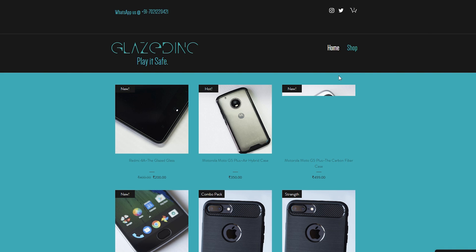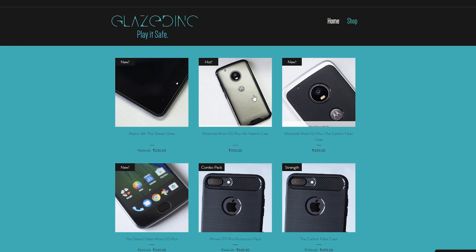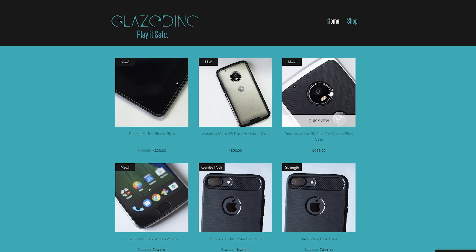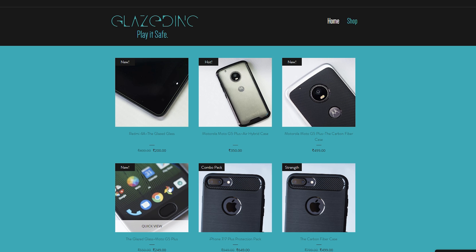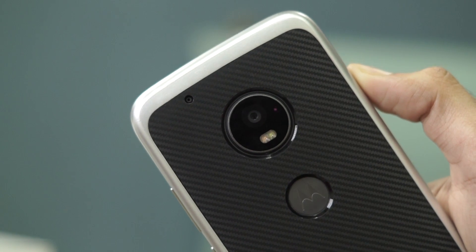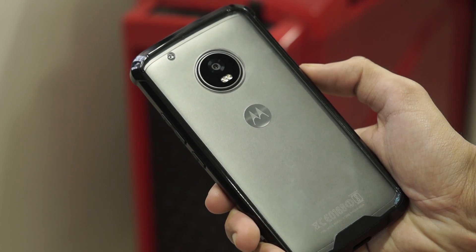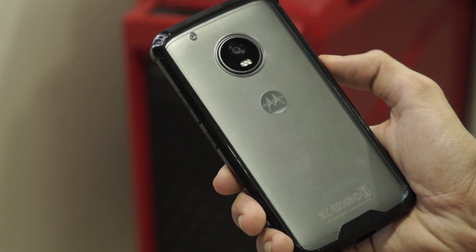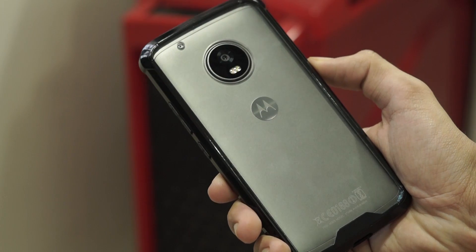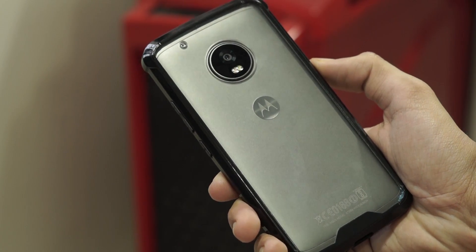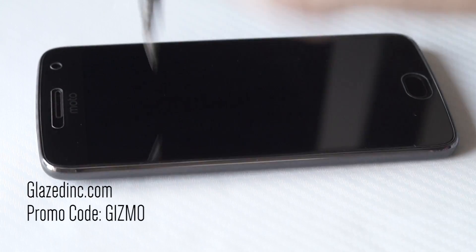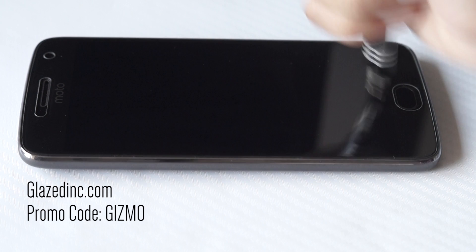Before starting this video, I would like to give a shoutout to my friends at Glazedink. They sell tempered glass screen protectors and cases for a lot of devices like the iPhone, OnePlus 3, Moto G5 Plus, Redmi Note 4, and so on. The tempered glass screen protector you see in this video is from them, and if you want to order, just go to glazedink.com and enter the promo code GIZMO for a 10% discount.